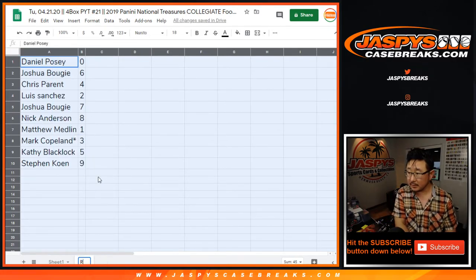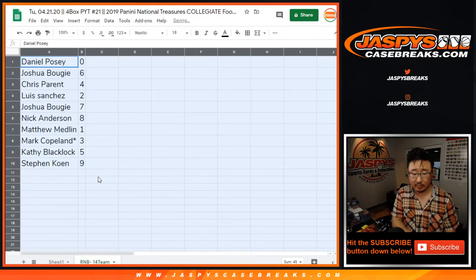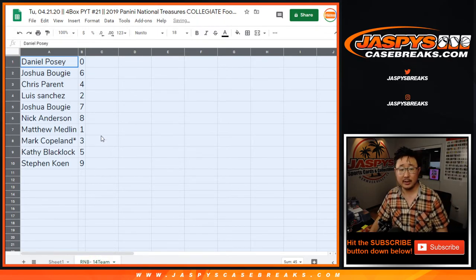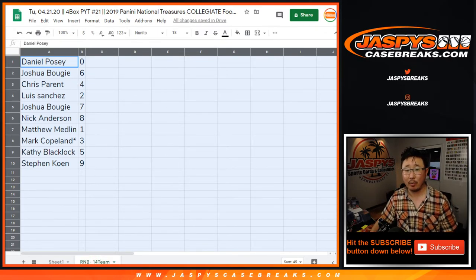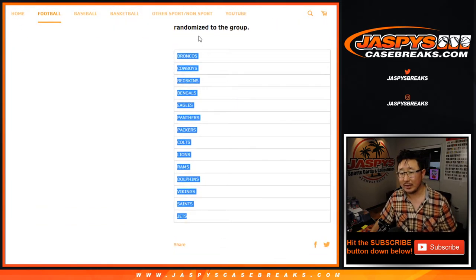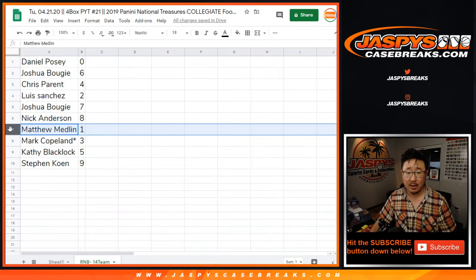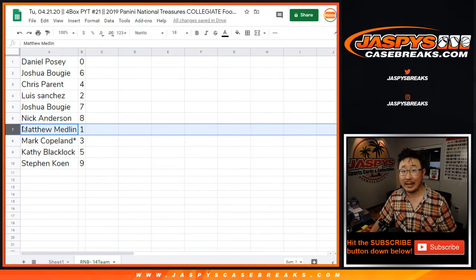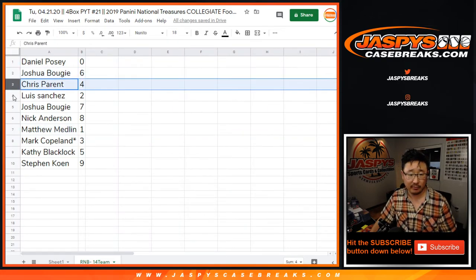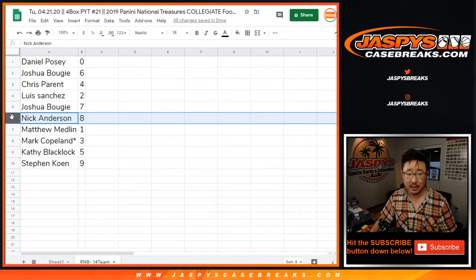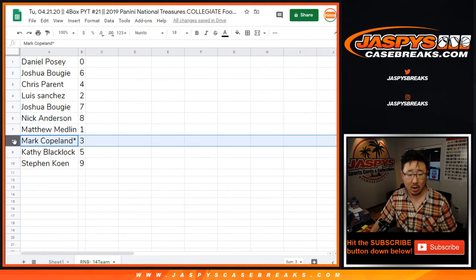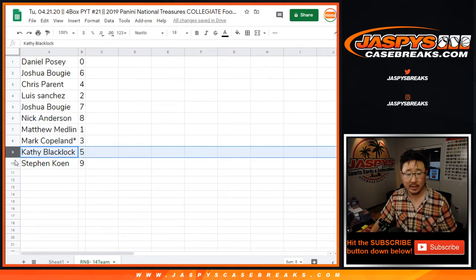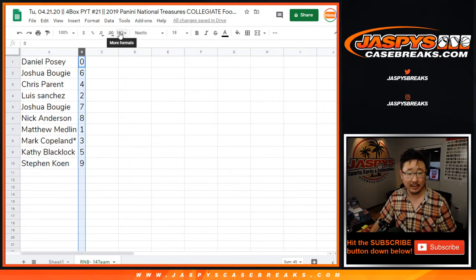This is the 14-team random number block. Daniel, you have zero, so you'll get any and all redemptions for those 14 teams right here, including one-of-one redemptions. Matt Medlin, you'll get live one-of-ones. Josh with six, Chris with four, Luis with two, Josh with seven, Nick with eight, Matt Medlin with one, Mark with three, Kathy with five, and Stephen Cohen with nine.